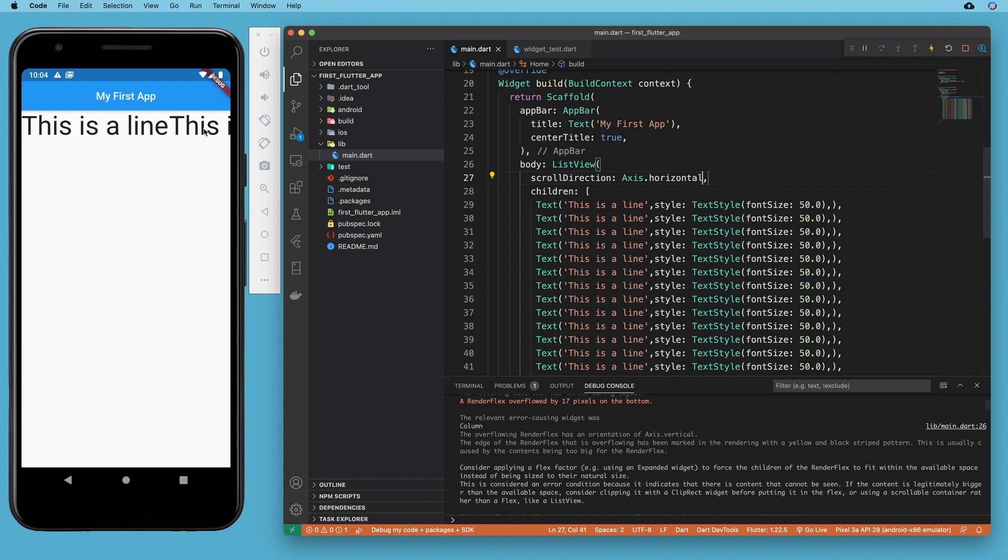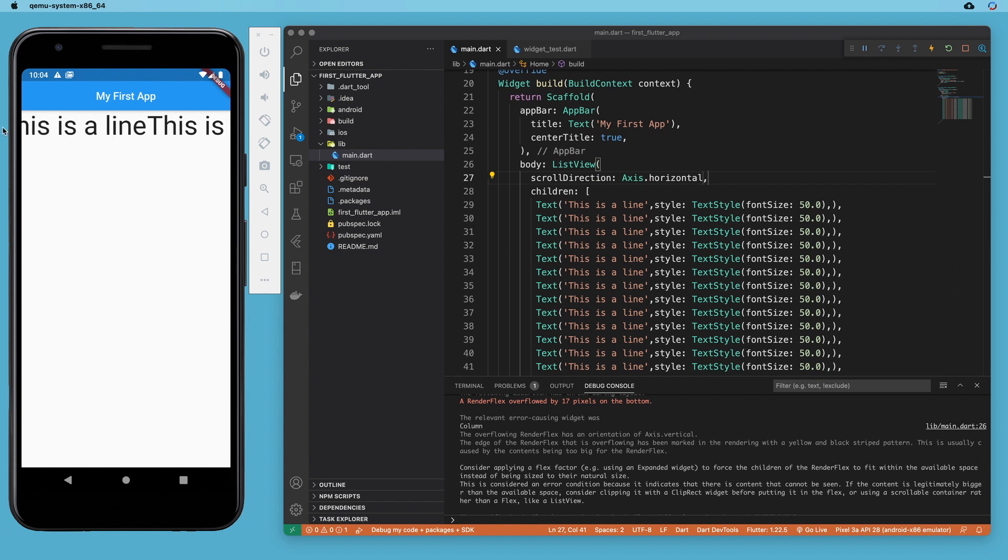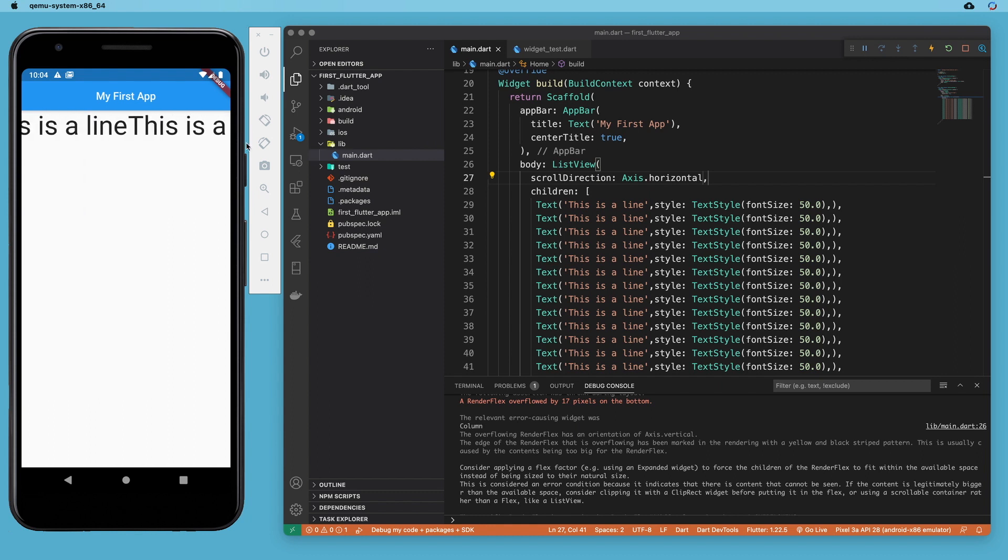So if we change this to horizontal, then now all of these widgets are flowing in a right to left manner. No overflow. We didn't have to do anything with that. It was expecting that and we're good to go.